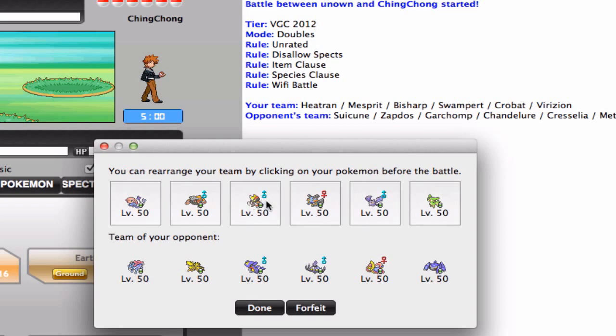Also, I'm gonna need to include Bisharp in order to counter the Cresselia and to counter the Chandelure, and also he does not have anybody to resist my Sucker Punches.